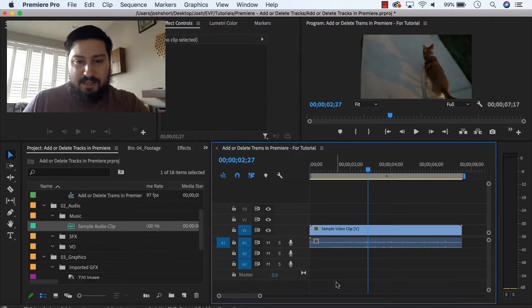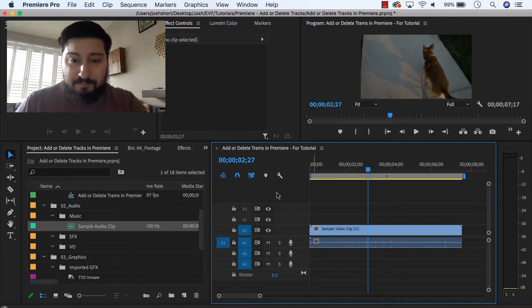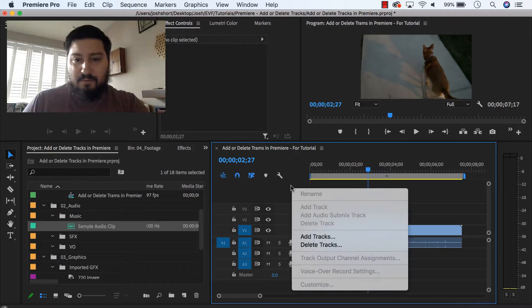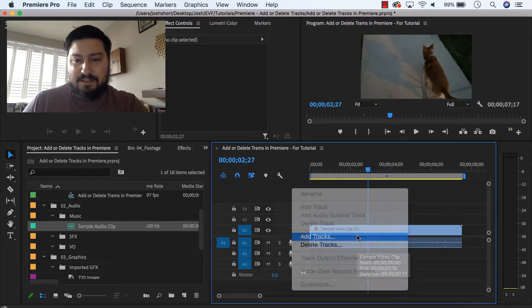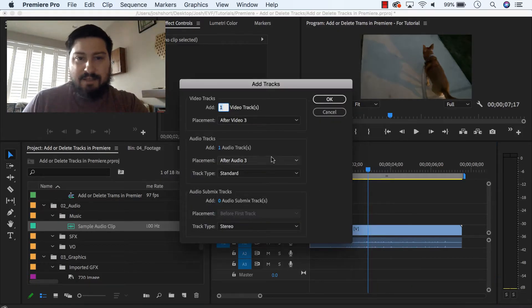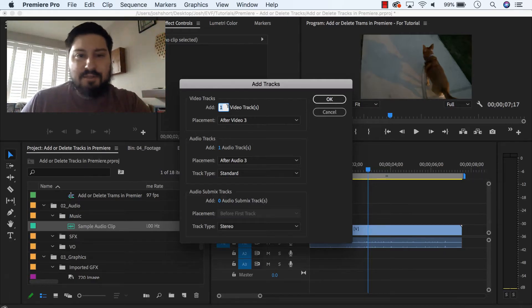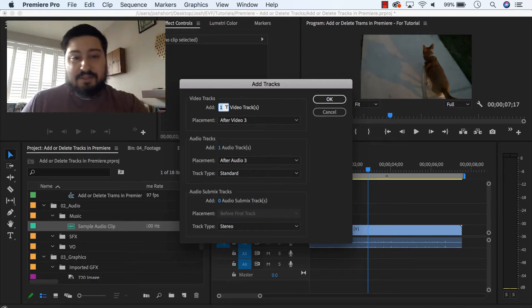Let's just delete that, and I'm going to show you one more way to do this. In this blank area here in the timeline panel, right click and go to add tracks, and here you can get a little more granular with it. So if you want to add three tracks, you can do that.